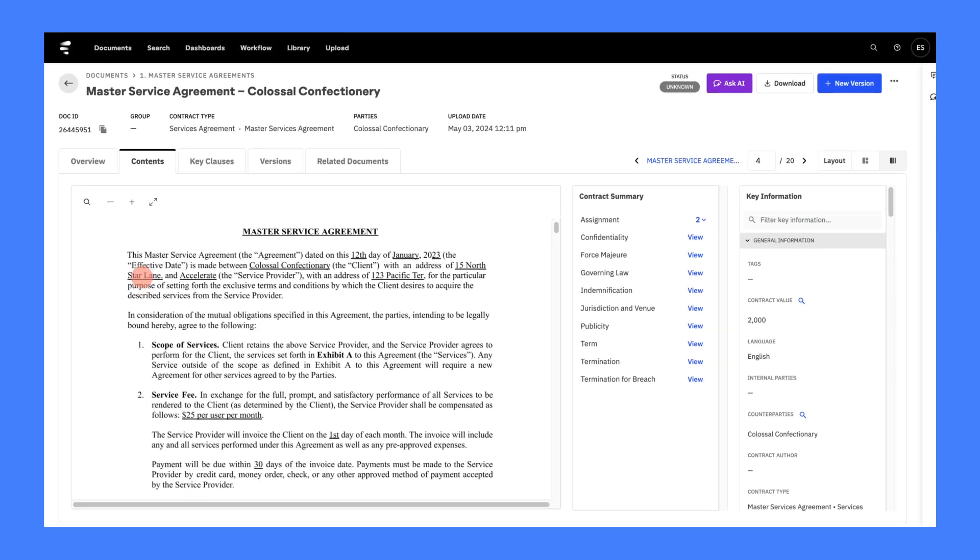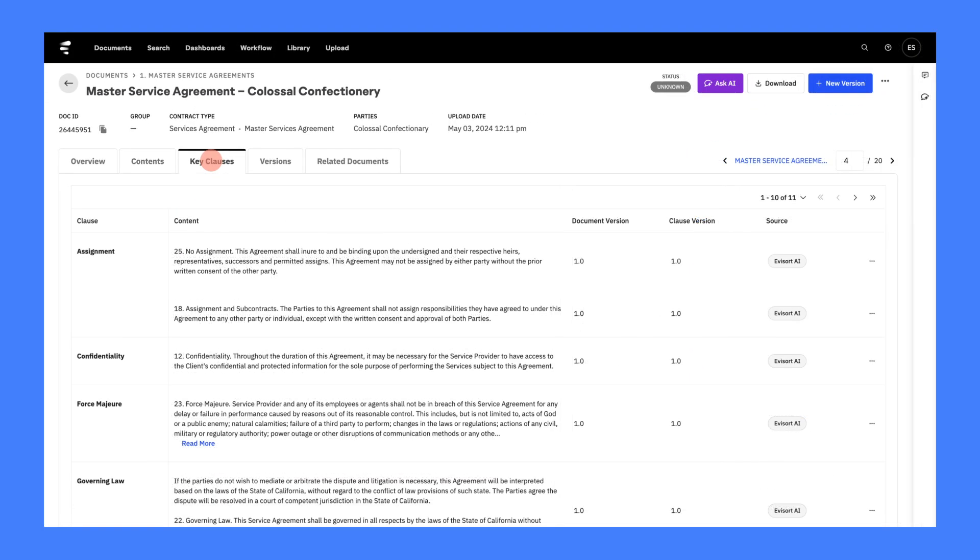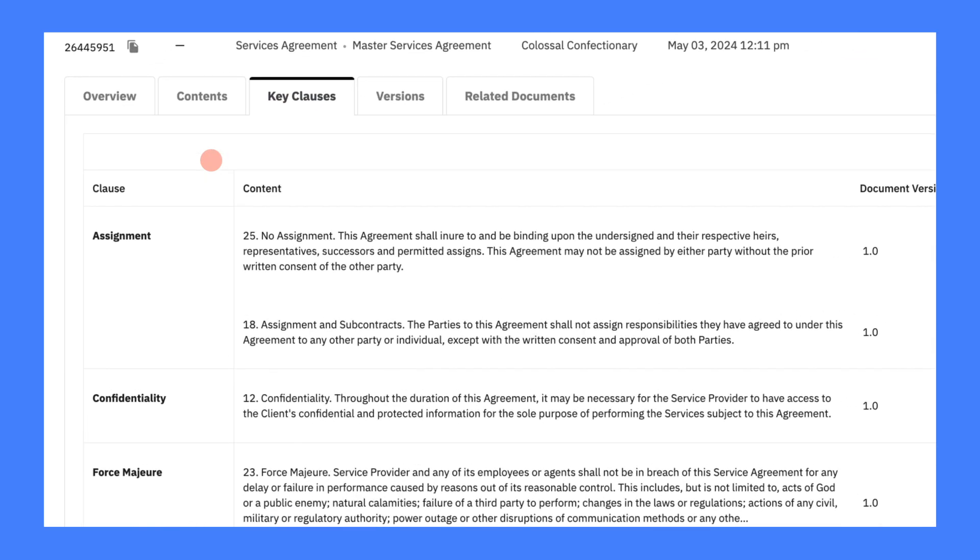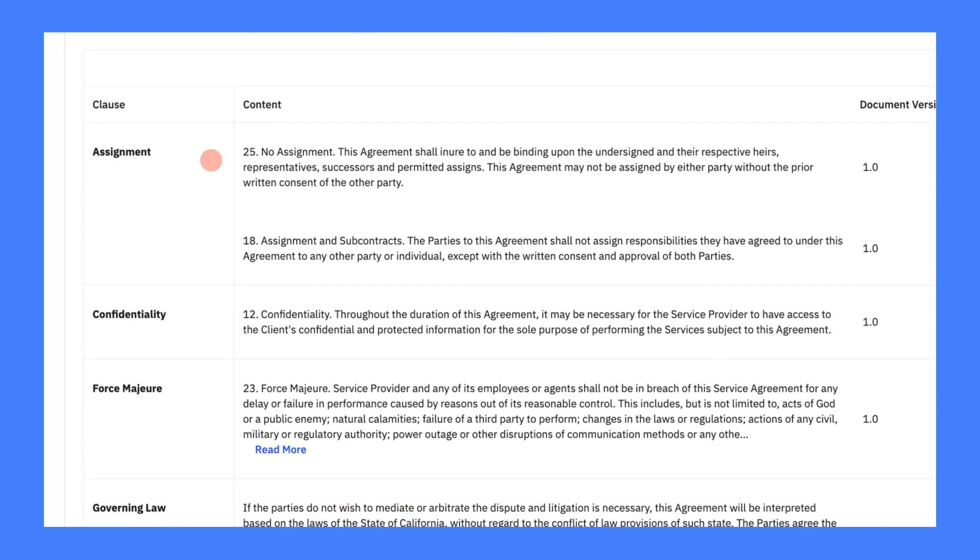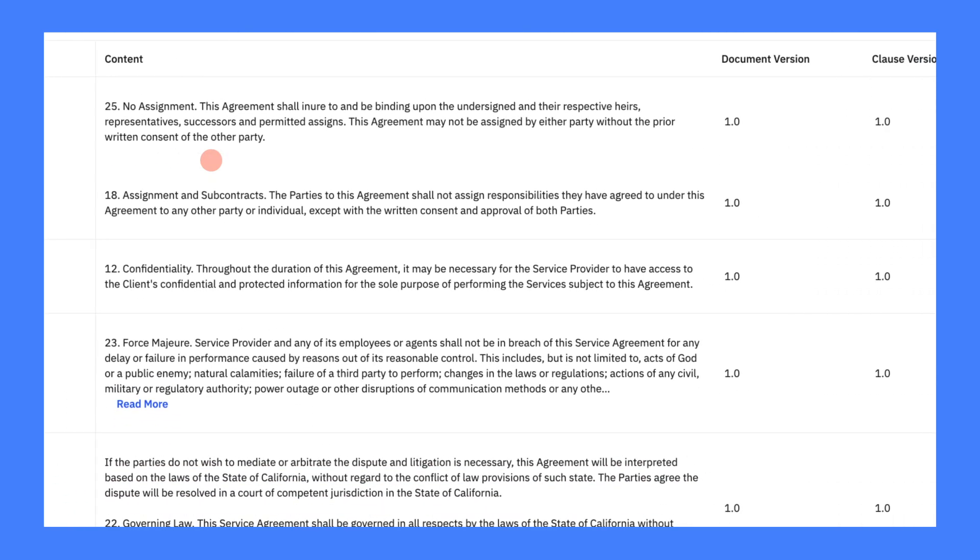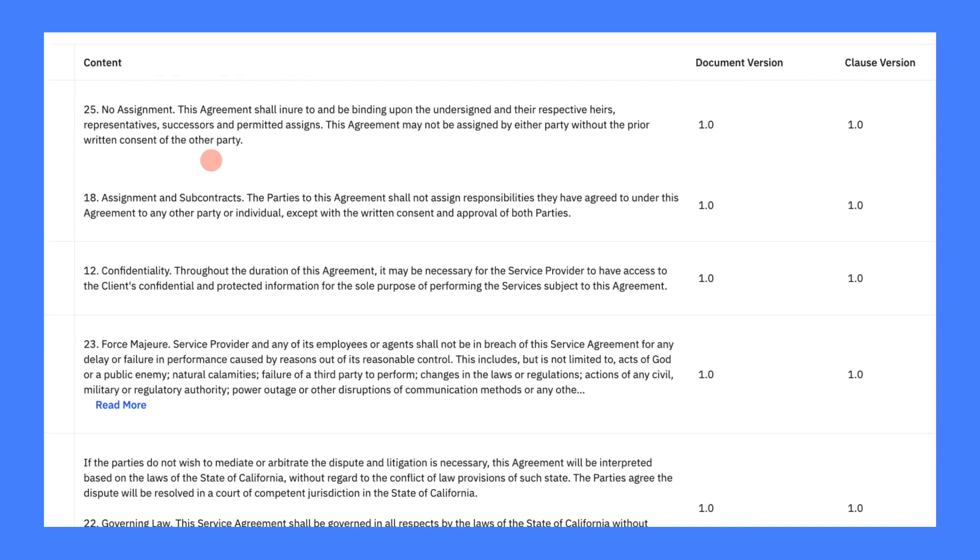Evisort delivers contract lifecycle management powered natively by AI. It unlocks data trapped within contracts, providing total visibility.